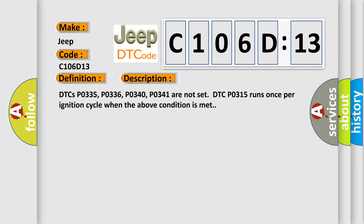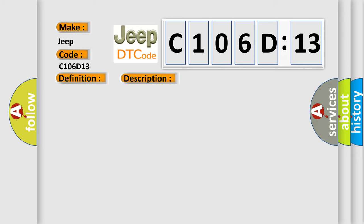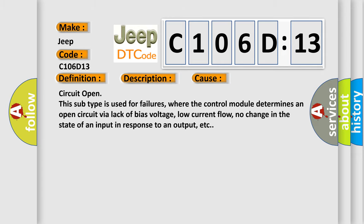This diagnostic error occurs most often in these cases: Circuit open. This subtype is used for failures where the control module determines an open circuit via lack of bias voltage, low current flow, no change in the state of an input in response to an output, etc.